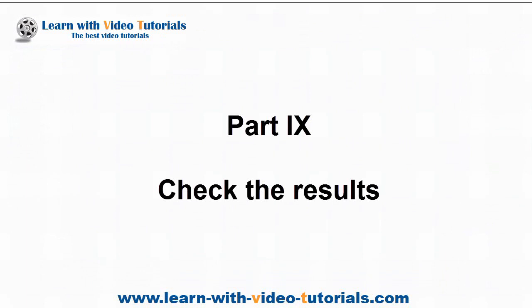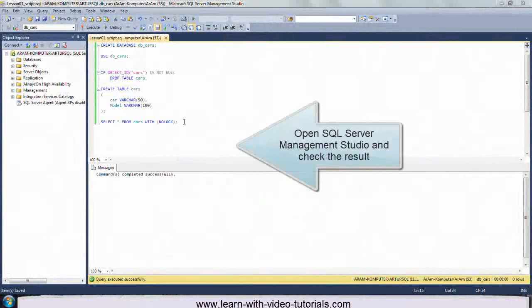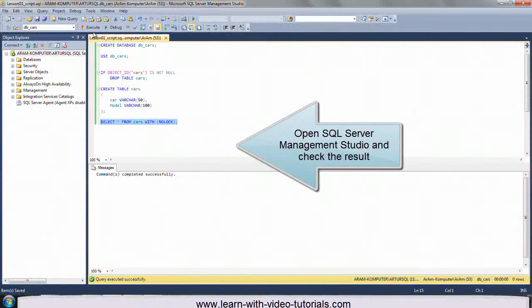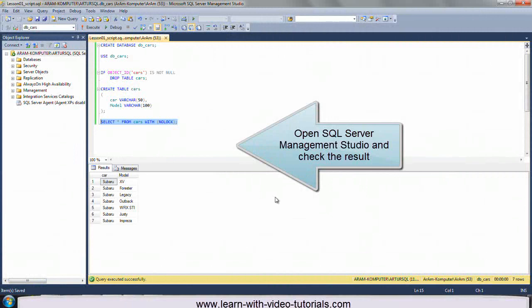Part 9: Check the Results. Open SQL Server Management Studio and check the result.